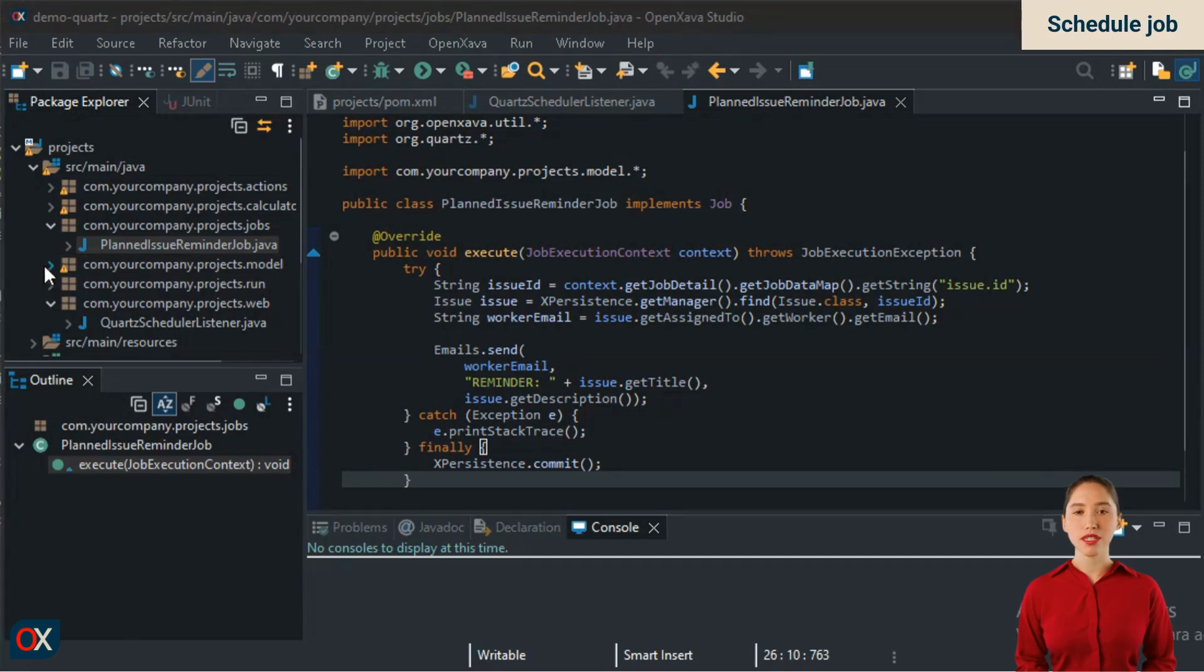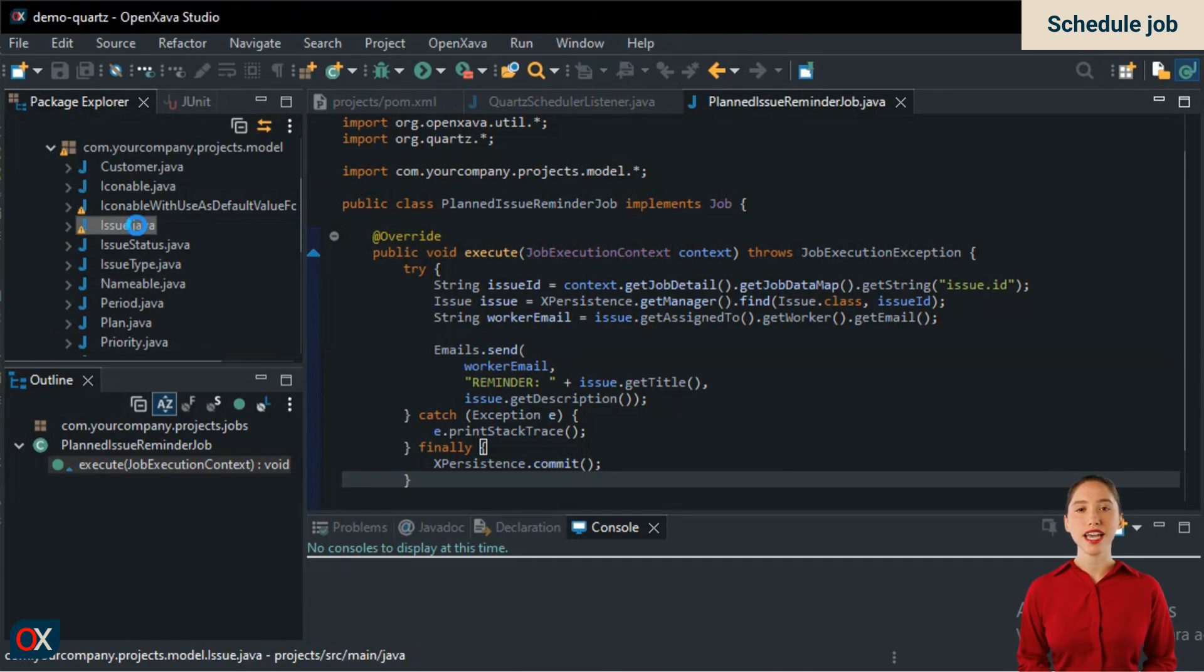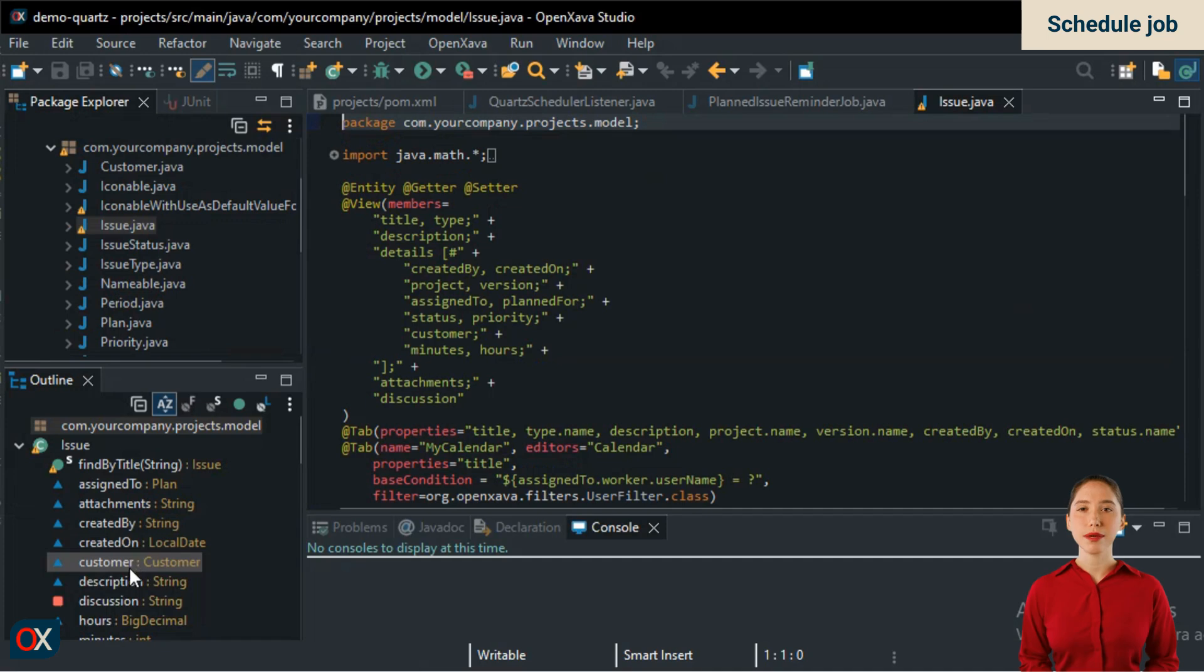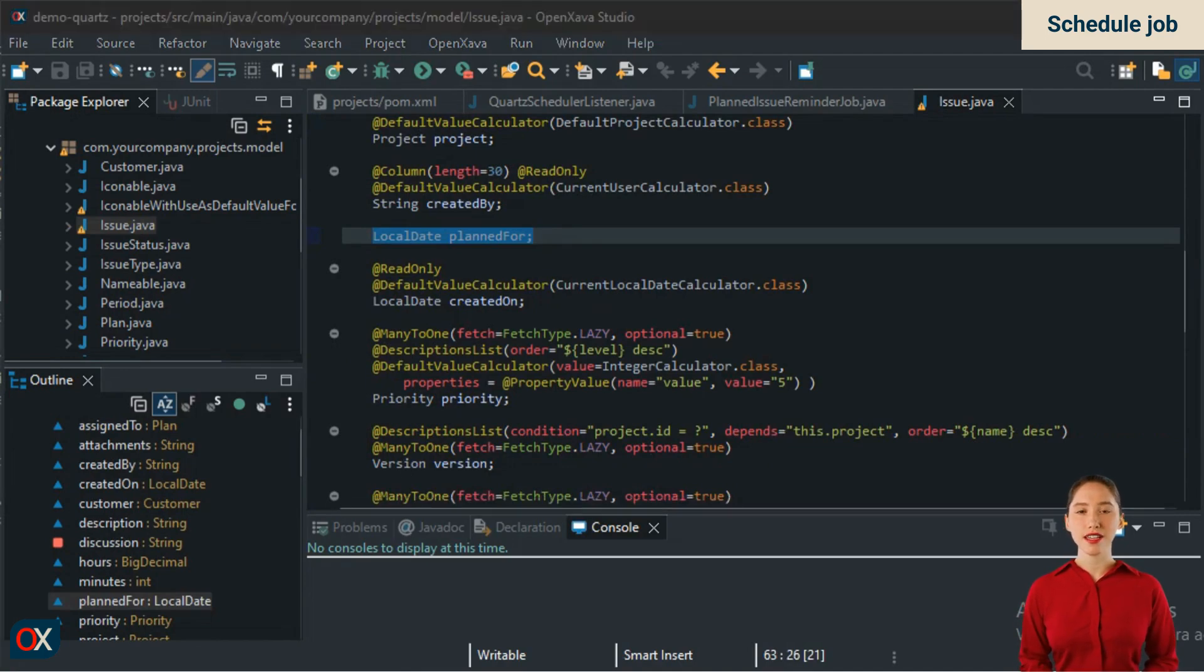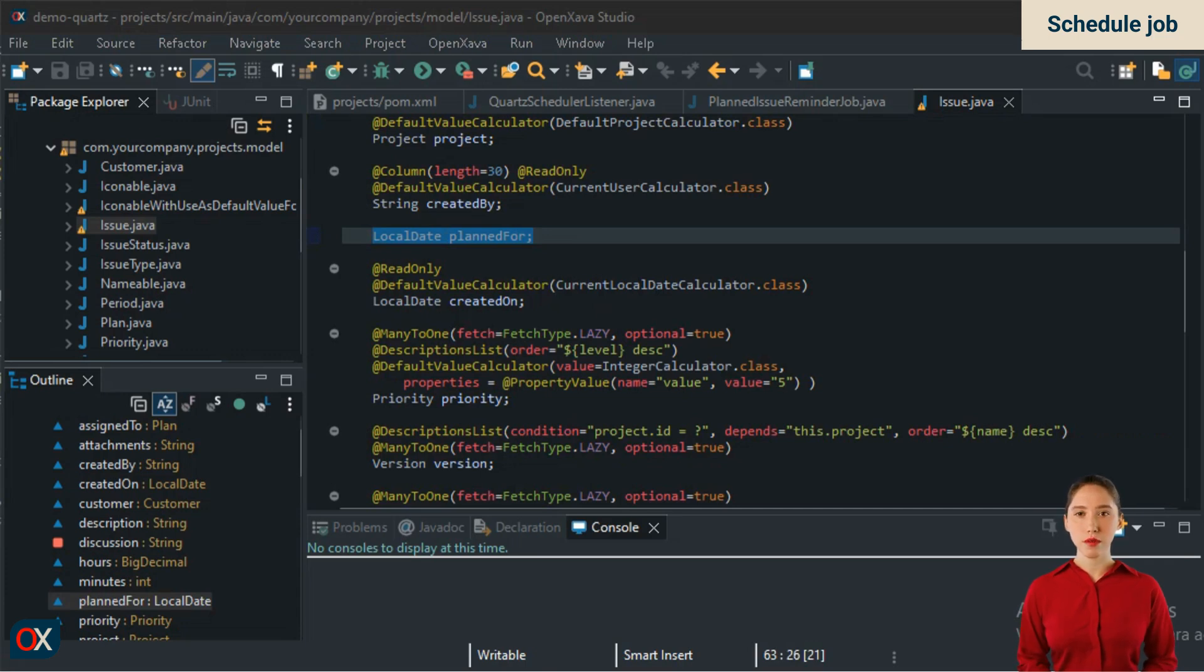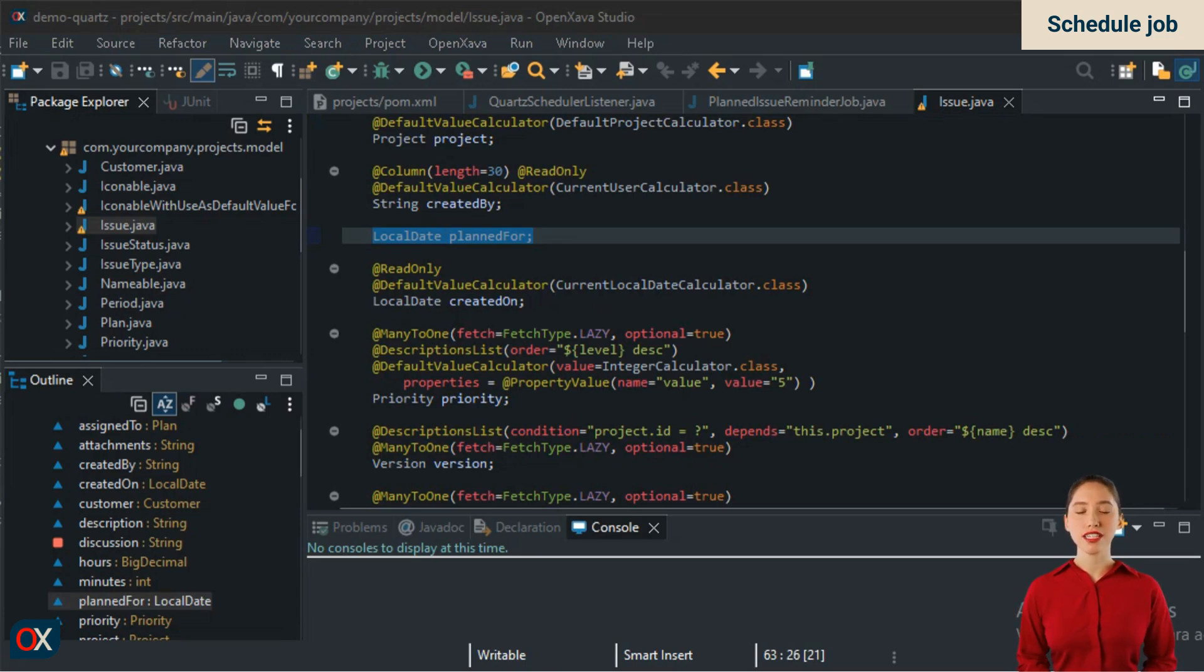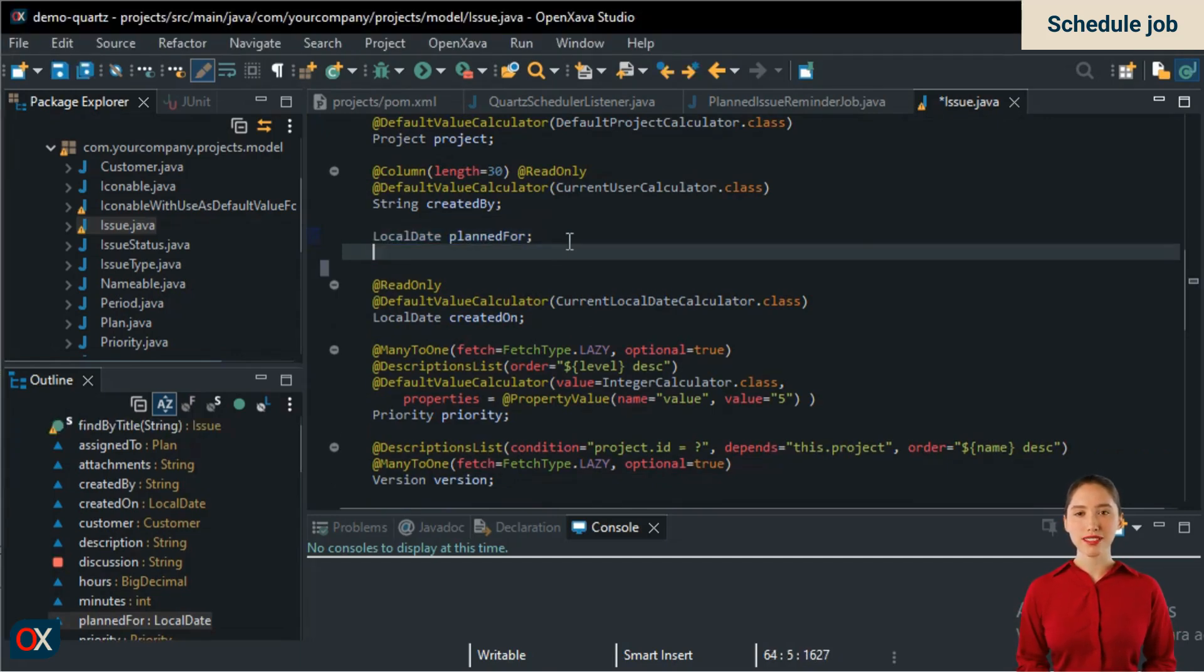I'm going to show you the ideal place to schedule our job. Let's go to the issue entity and look for plannedFor, which is the planned date. It's true that we could schedule the job in the save action, but it's better to modify the entity. This way, the job will be scheduled whenever the date is changed, no matter from where. From the calendar, from the issue maintenance, from a web service, from anywhere. Lombok generates a hidden setter that simply assigns the value to the field. What we will do is override this setter to execute our own logic when plannedFor is changed, thus taking the opportunity to schedule the reminder.